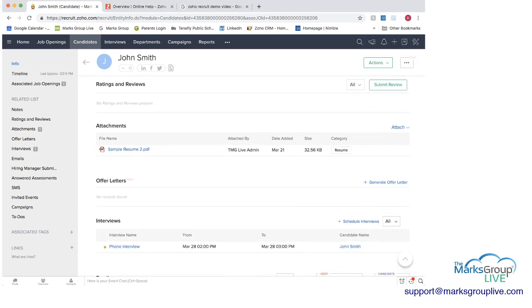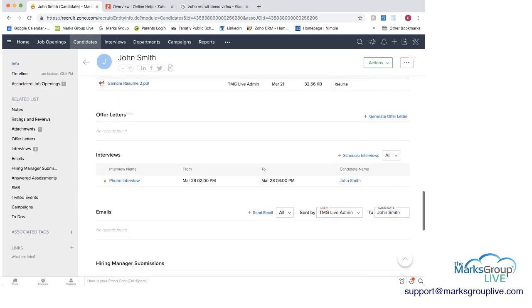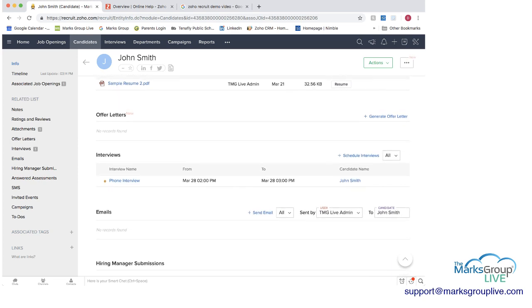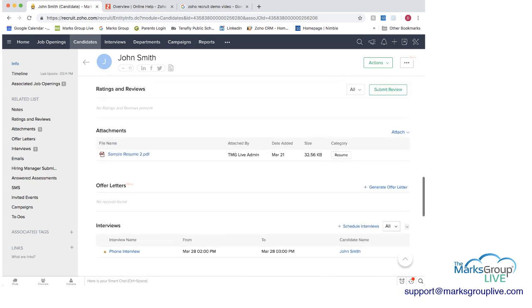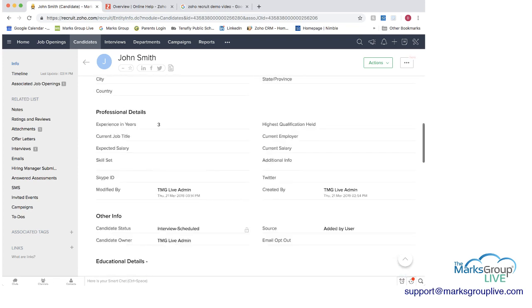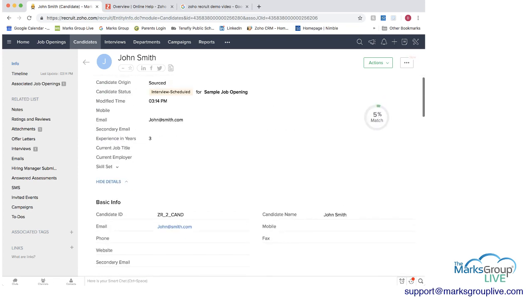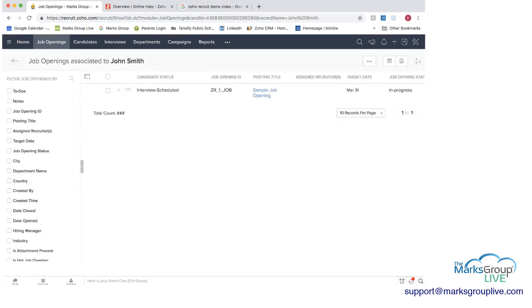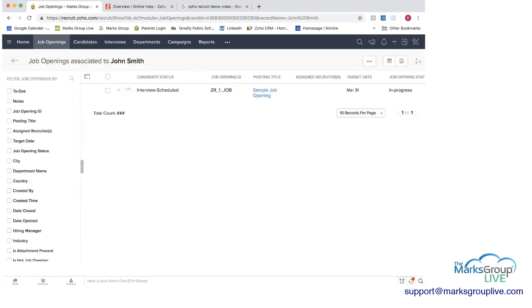If you had created an offer letter that would be here put interviews. So again similar to the job openings you can manage everything from the candidate itself and then instead of associated candidate now under the candidate we have the associated job opening and if I click that back you go back into the job opening the sample job opening.